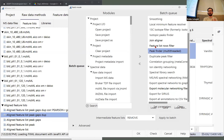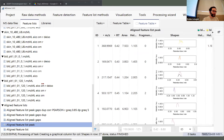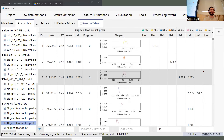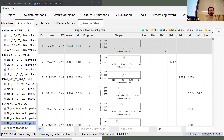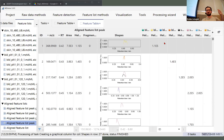Gap filling is a good secondary feature-finding step: we go back to the raw data, extract the m/z and retention time ranges from the feature list, inform the second round of feature finding, and try to fill in the gaps. Before gap filling we have the feature list with a lot of gaps — the question is always whether that's real or whether we just missed something.